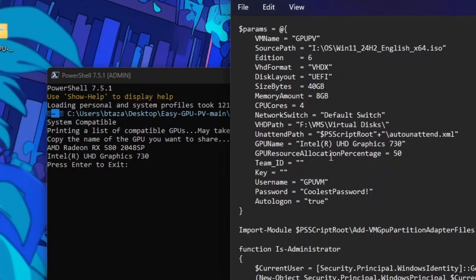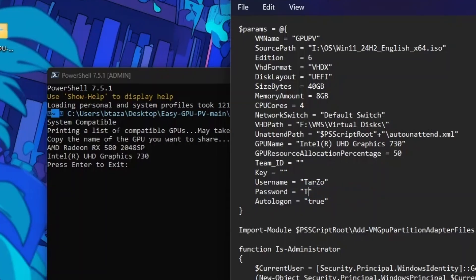You can see the GPU allocation is set to 50%, meaning the VM will use 50% of the partitioned GPU. You can lower or raise it, but I'll keep it at default. Team ID and key I leave at default. Change the username to whatever you use, and you can enable auto logon so it logs in automatically without a password. After editing all parameters, save the file.